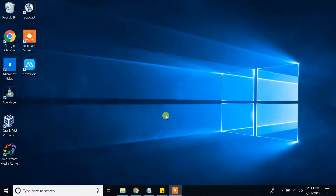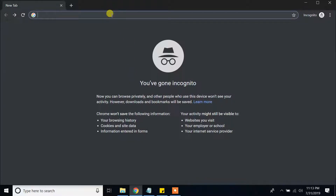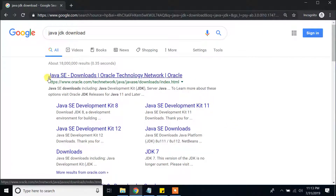Hello guys, today in this video we're gonna install Java JDK, Maven, and Eclipse to our Windows 10 machine. Let's start with Java JDK. In order to start downloading Java JDK, first go to Google and type Java JDK download. The first link is Java SE downloads from Oracle Technology Network at www.oracle.com — from this website we're gonna download Java JDK.